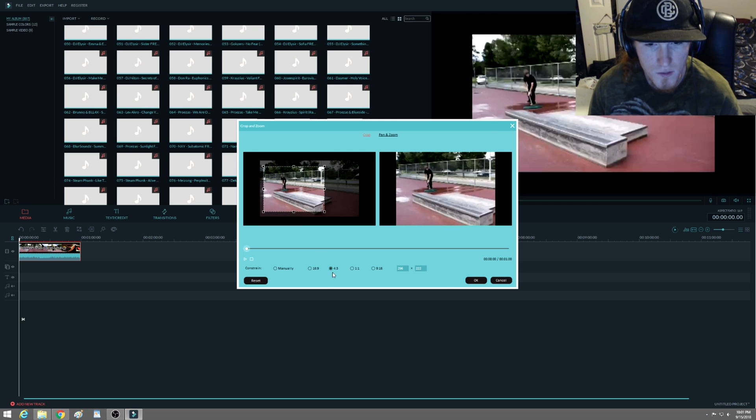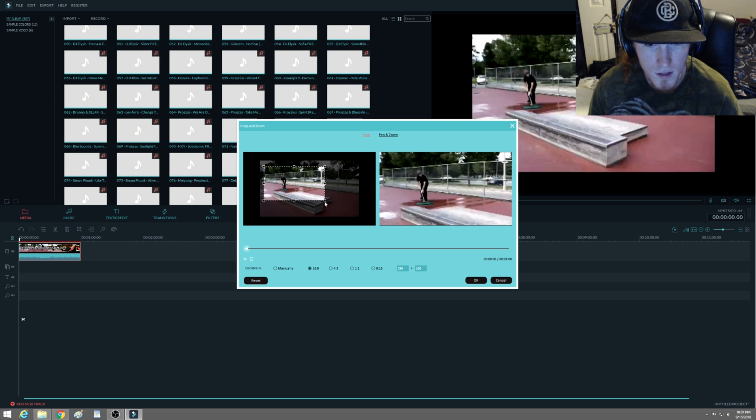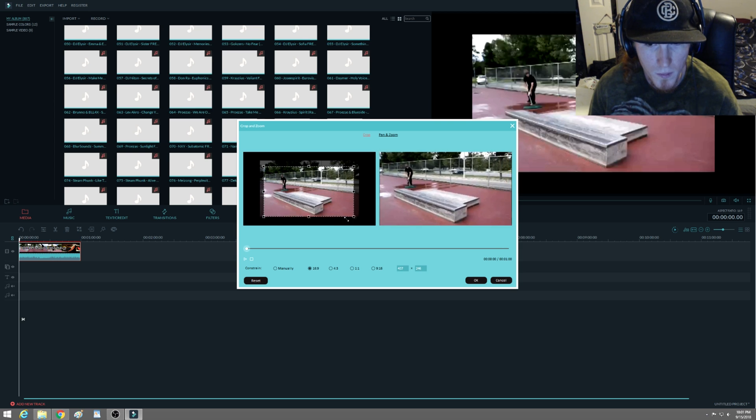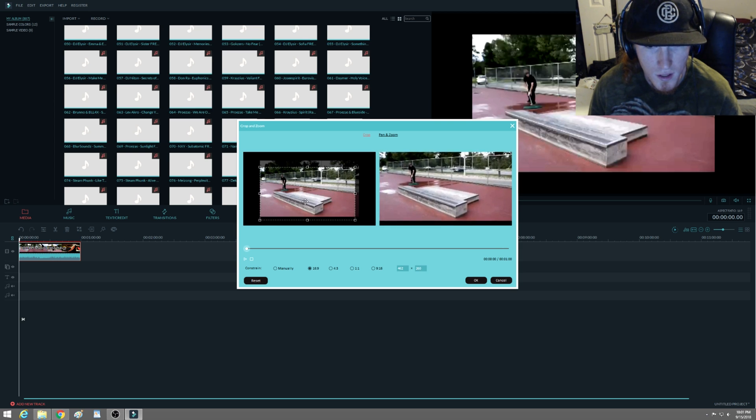It's because it's 4:3. You're going to change it to 16:9. You can play around with it. As you can see here, as soon as I moved it, boom, got rid of those black bars. So you can play around with the program.